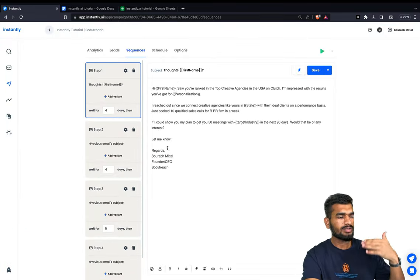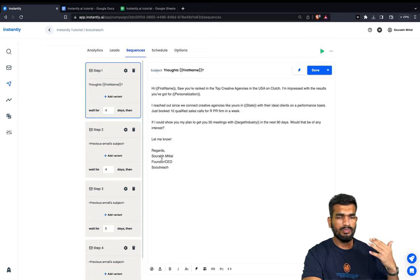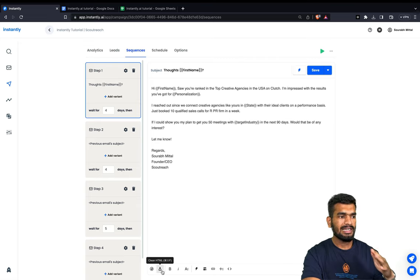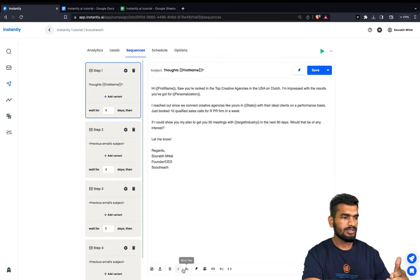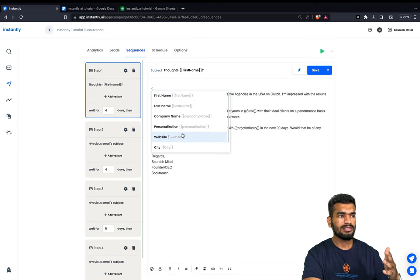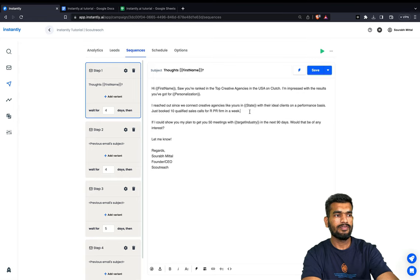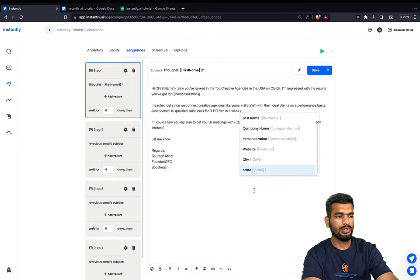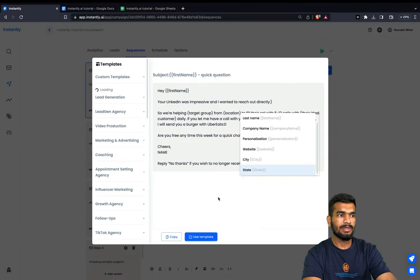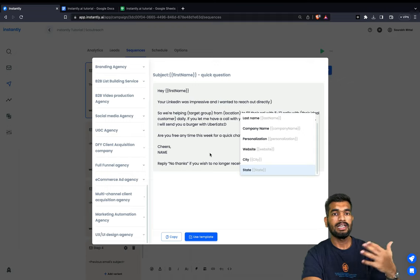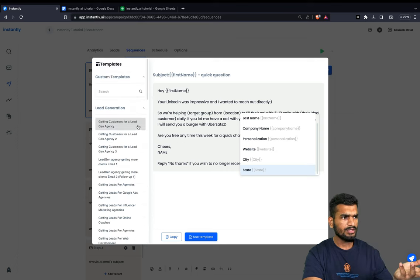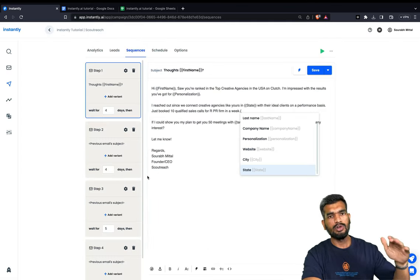Now all the email steps have been set up. Before moving on to schedule, I want to clean the HTML — you don't want to be sending any HTML code. Also don't use bold or italic letters in emails, it's not professional. You can also use the insert variables feature — just click 'Insert Variables' and select any variable you want to insert. There are also templates that instantly provides, and you can create your own templates to build campaigns quickly.